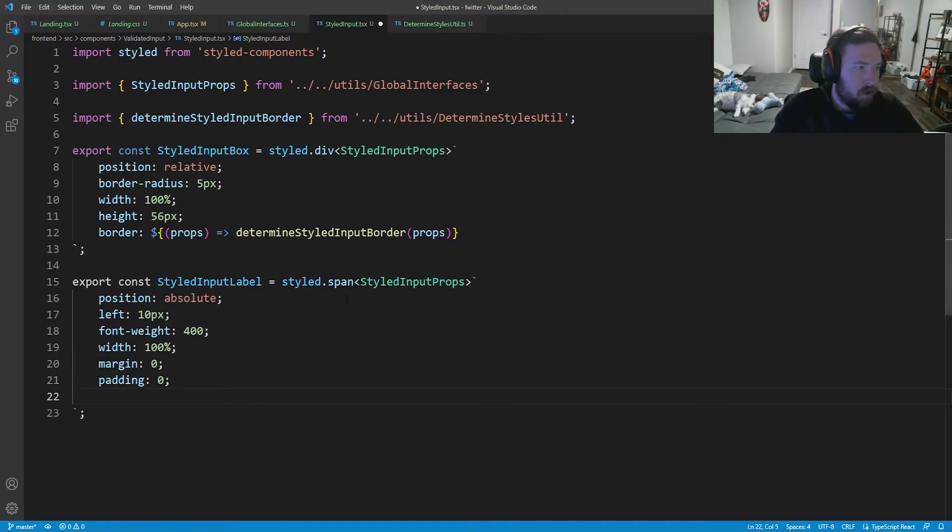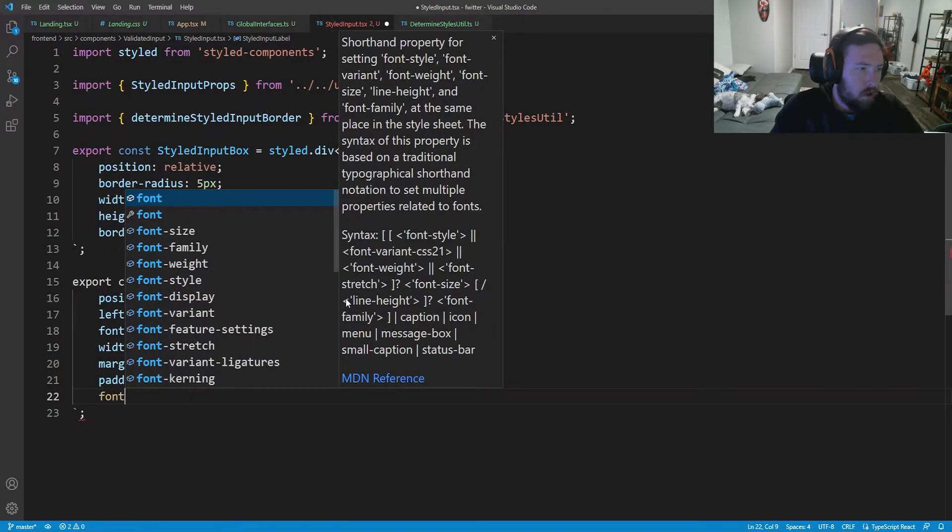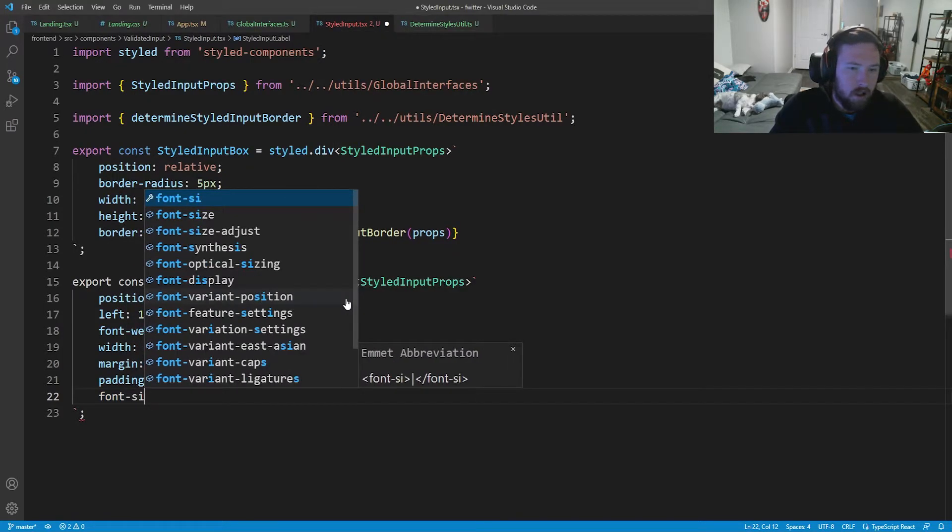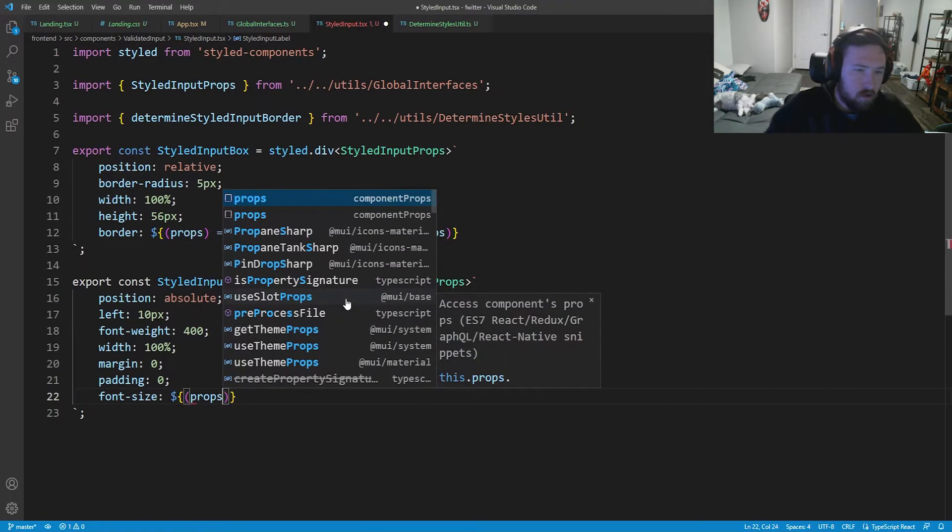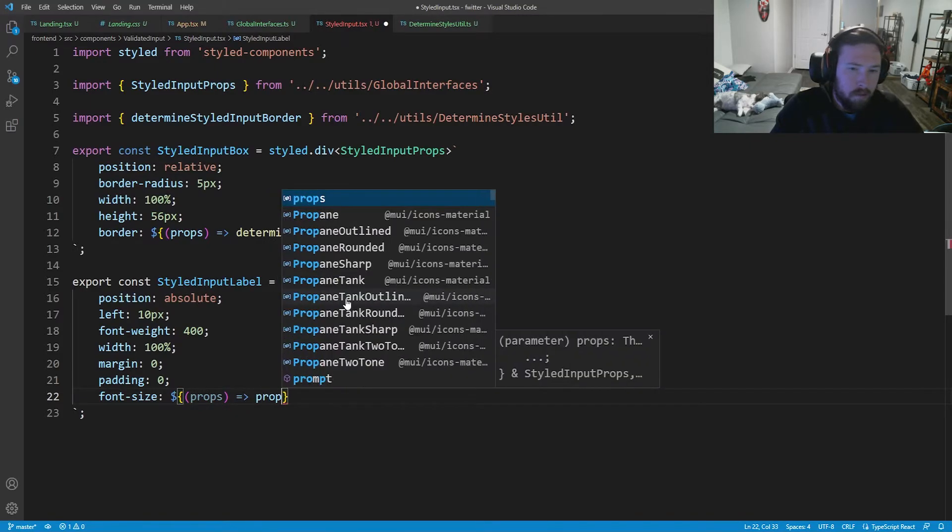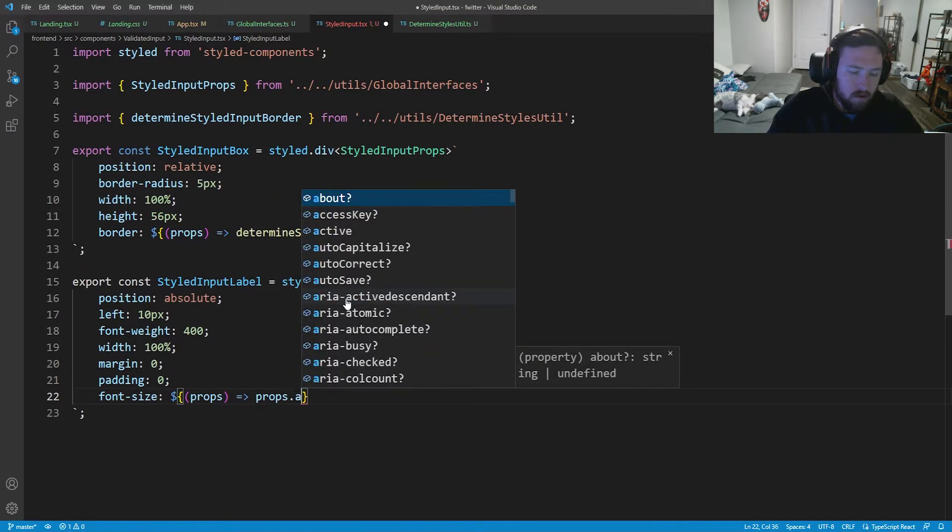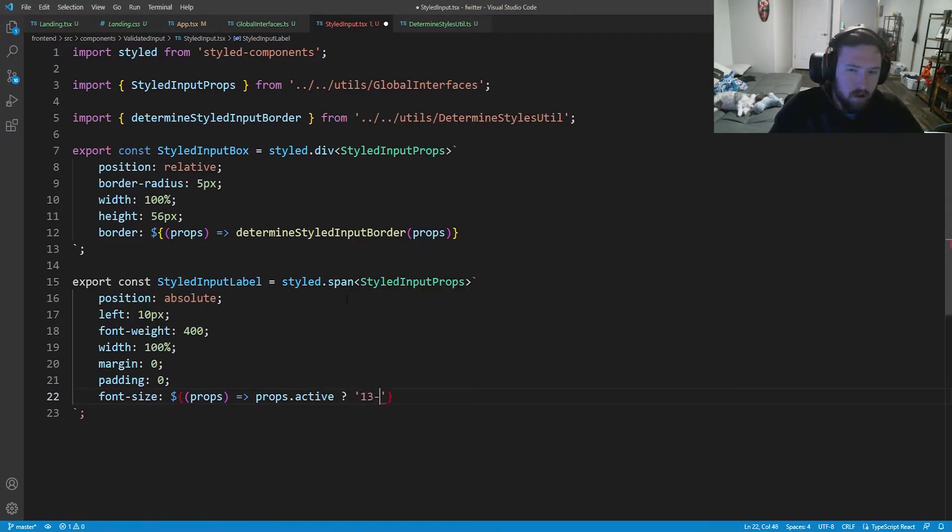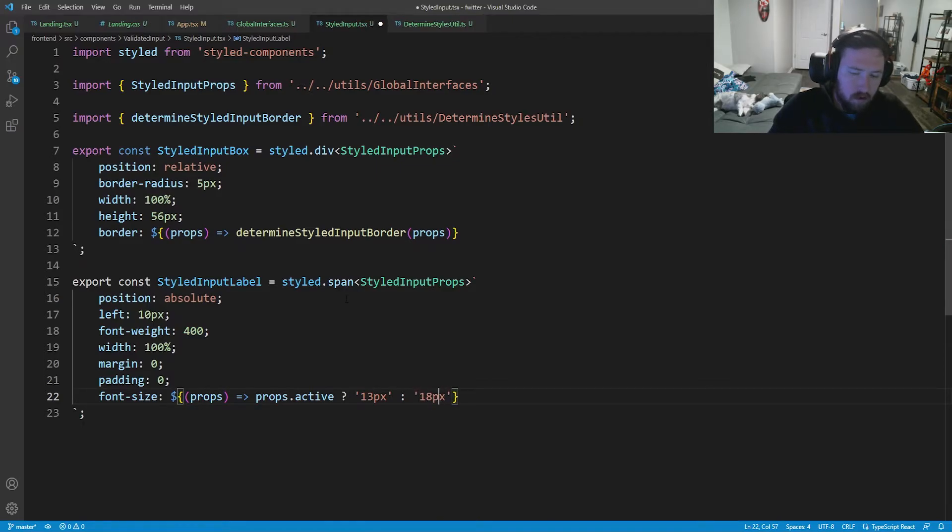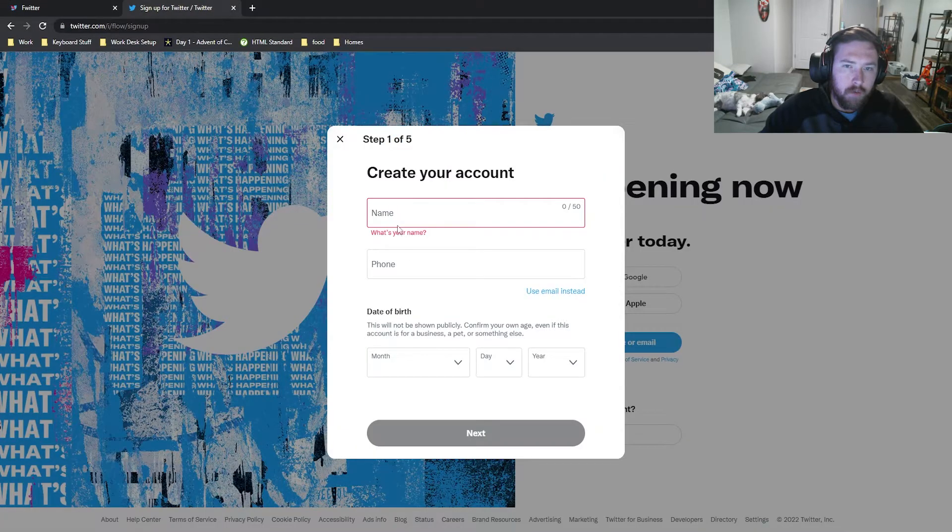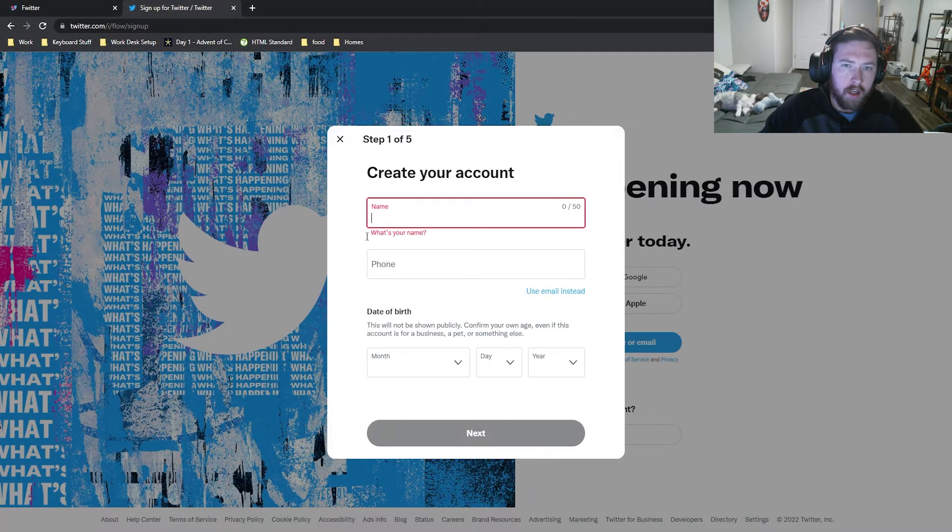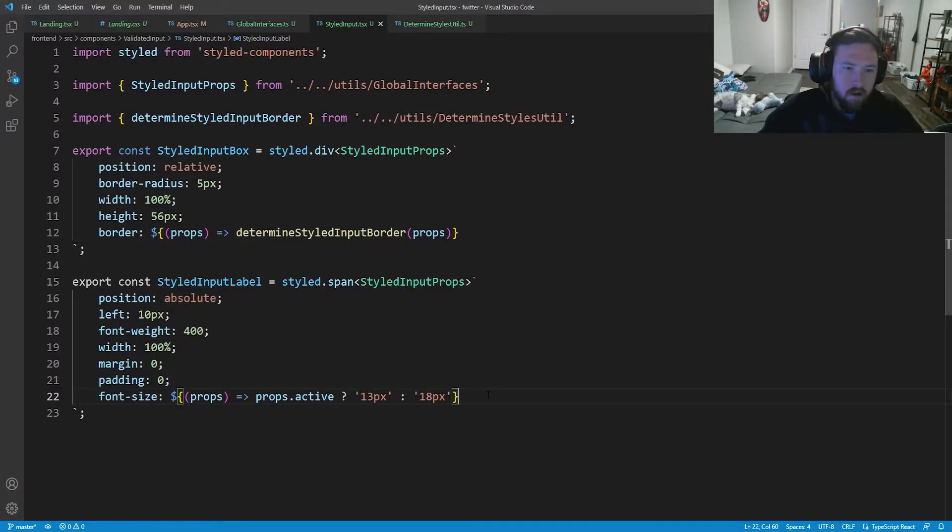We're going to have our font size be determined off of a prop. So we're going to say font-size is going to be dollar sign props dot active question mark. If so, it's going to be 13 PX. Otherwise it's going to be 18 PX. So if we're active, if we're active it's going to be smaller. If we're inactive, it's going to be not smaller. And we'll figure out a way to deal with the name like that as well.